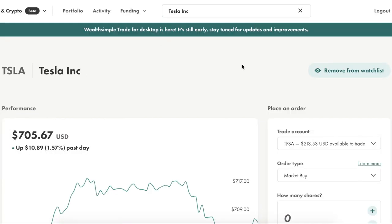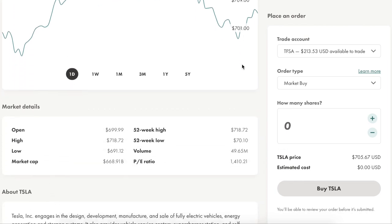First up is Wealthsimple. This is the platform I use for all of my investing in Canadian securities. It's really easy to sign up for and it only takes a couple of days to fund your account and get going. The best part about WealthsimpleTrade is that it doesn't charge any commission fees for buying or selling, as long as it's a Canadian stock, bond, or ETF. The platform has a really nice aesthetic and it's quite simple to use.